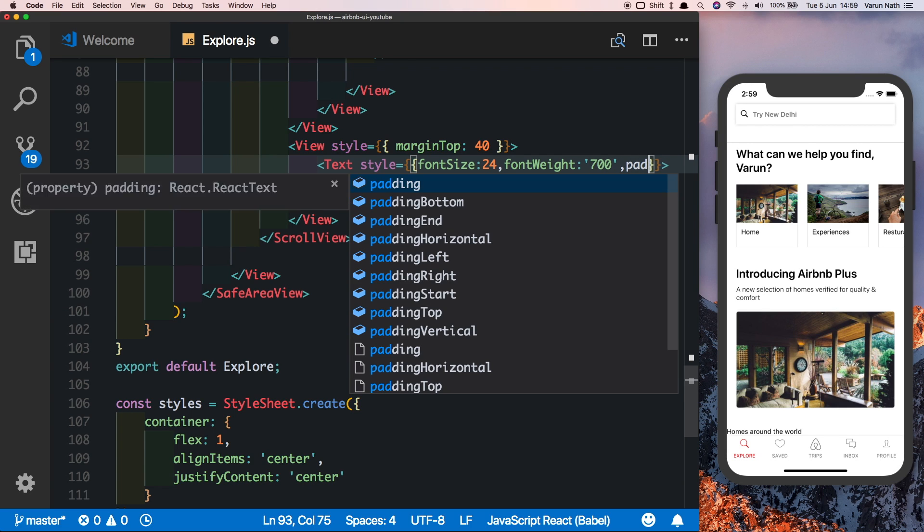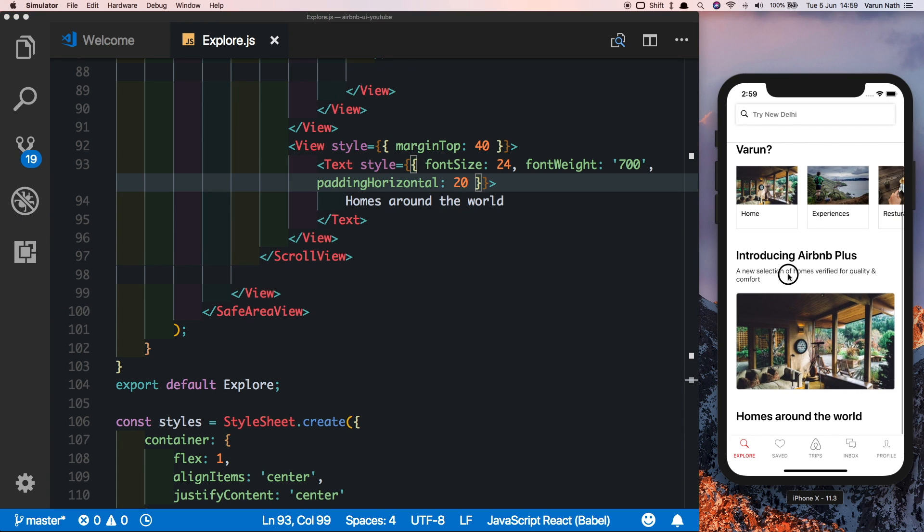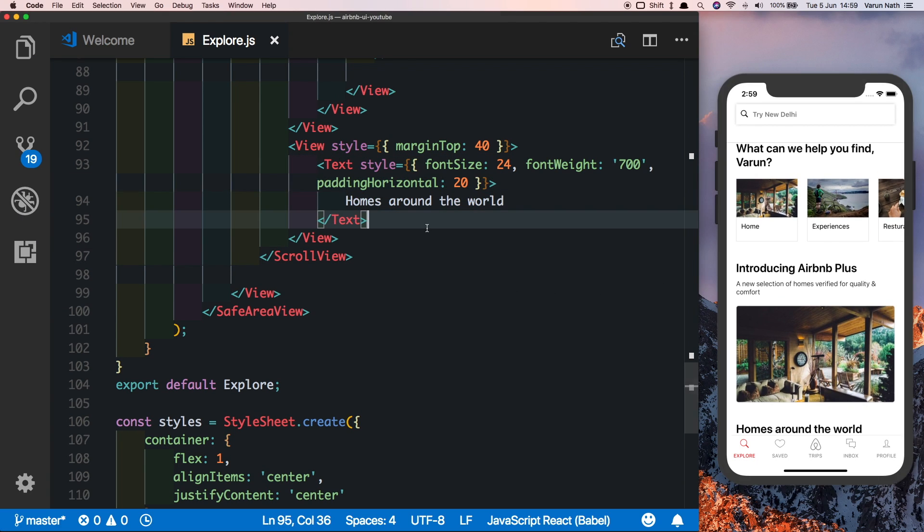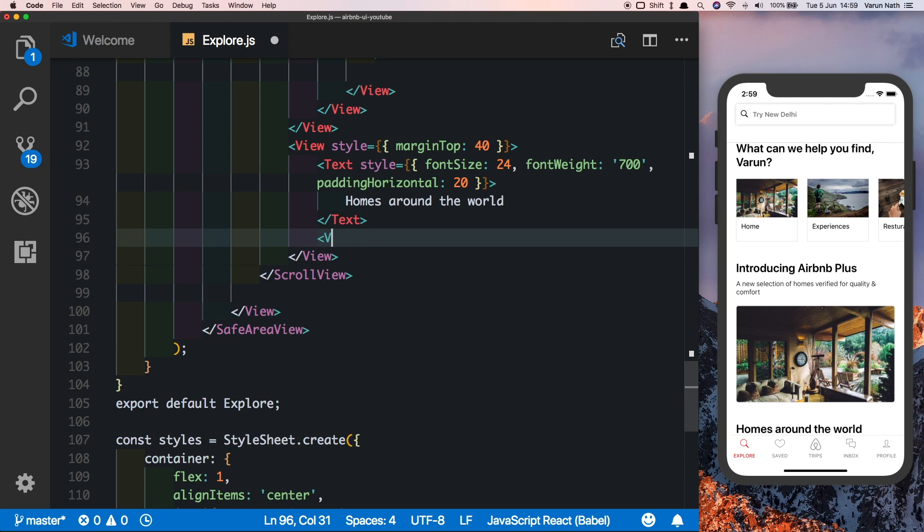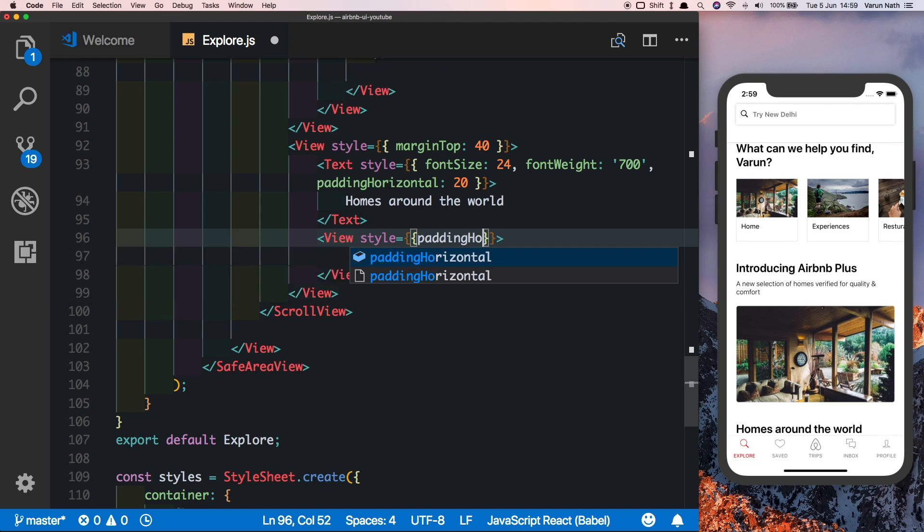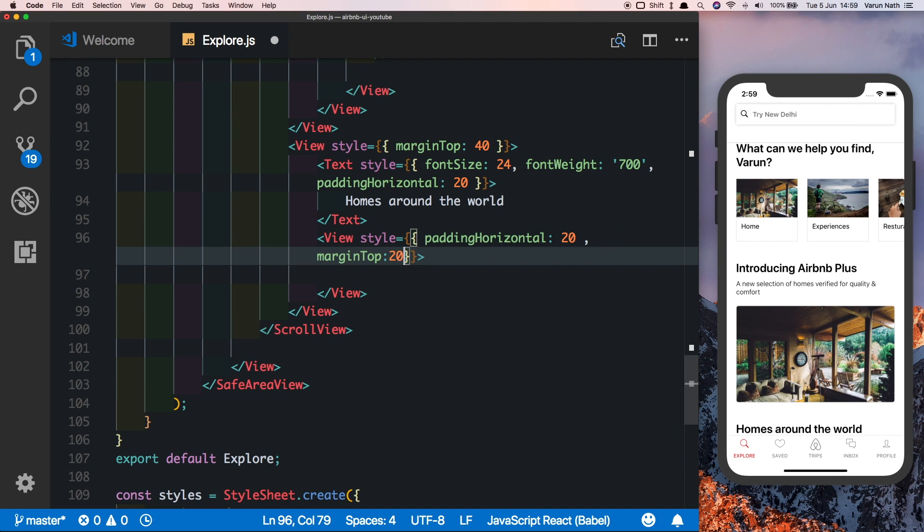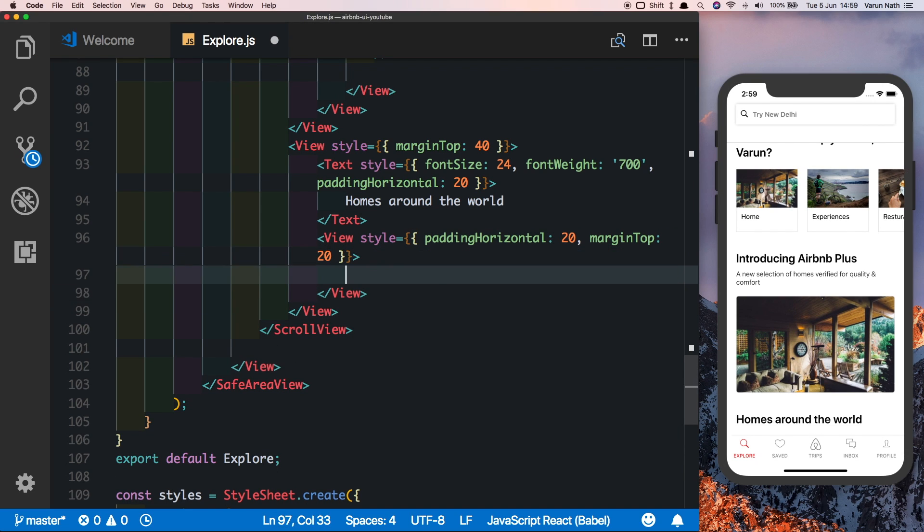Next let's put in another view here. Again, let's just give this a padding horizontal of 20 and we'll also give it a margin top of 20. Let's start building our component now.